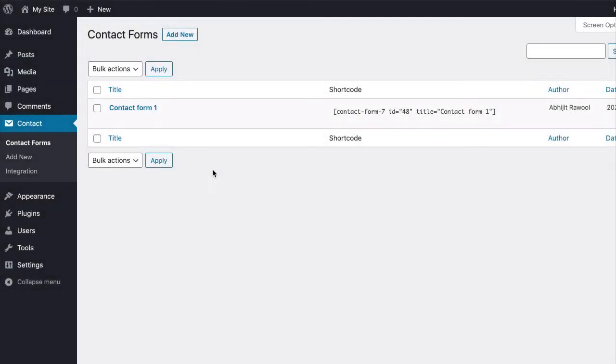In this tutorial you are going to learn how to add CC and BCC fields to a form created with Contact Form 7 plugin.